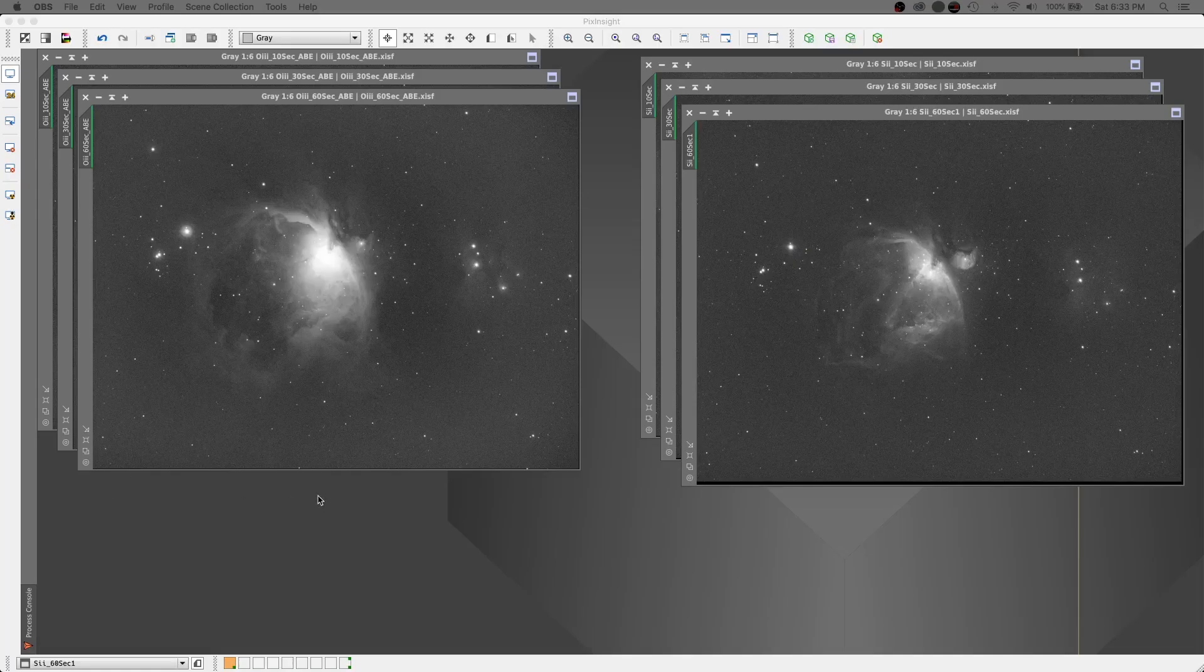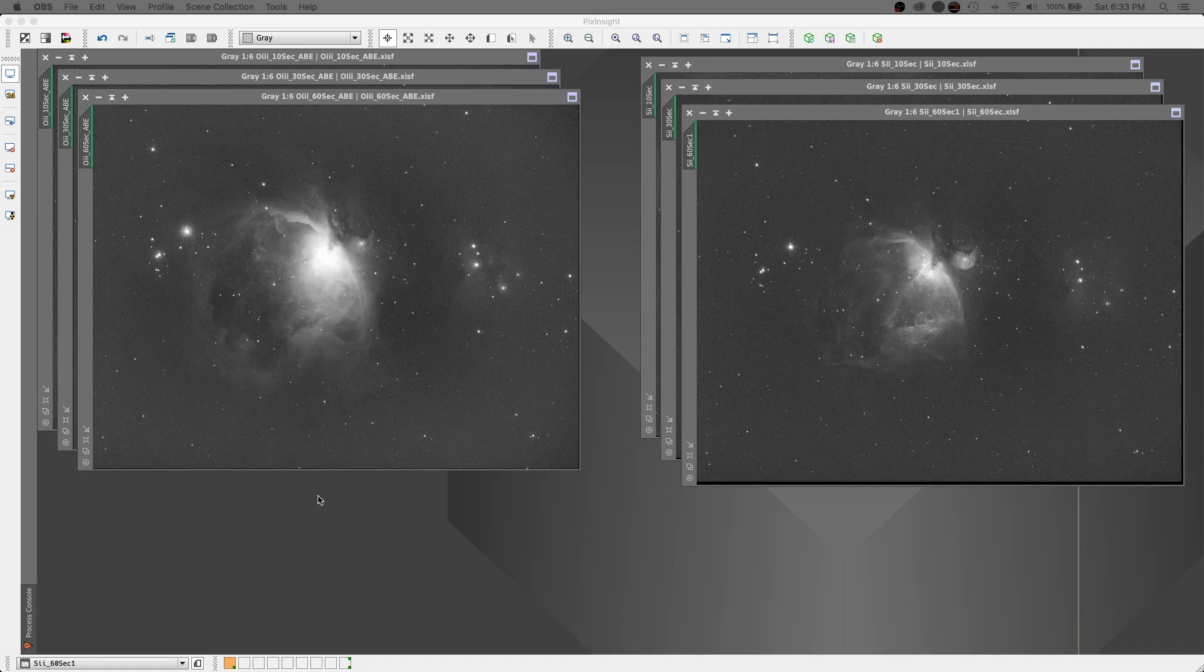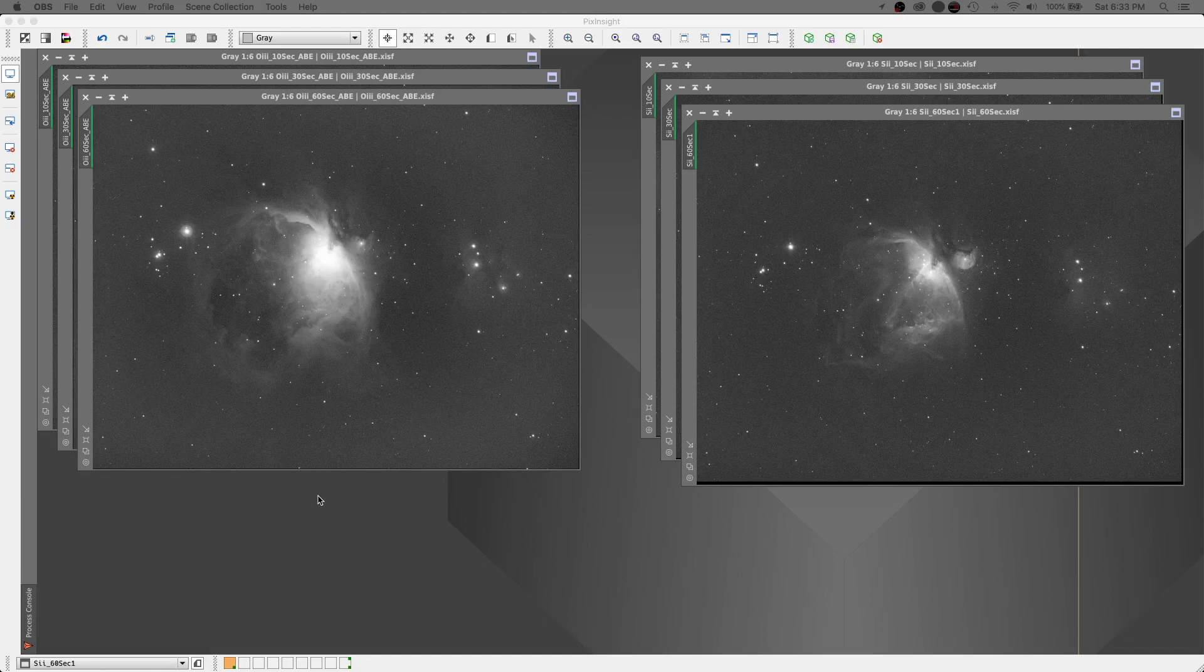Alright guys, today let's talk about how do we handle areas of the sky that are extremely bright and extremely dim at the same time. We will blend them together so you don't have any blown out portions of your images.